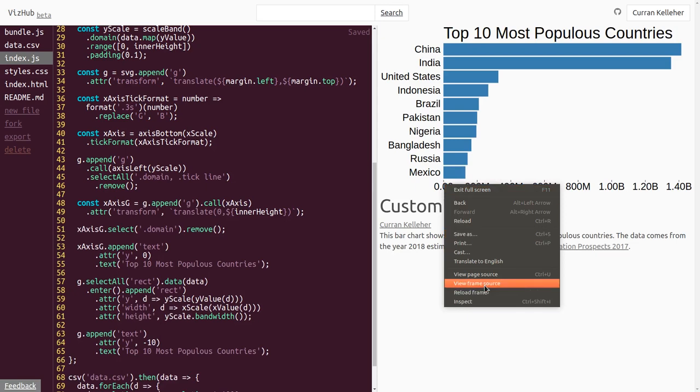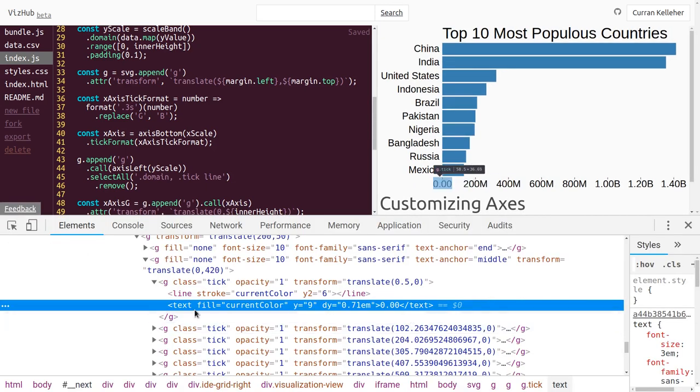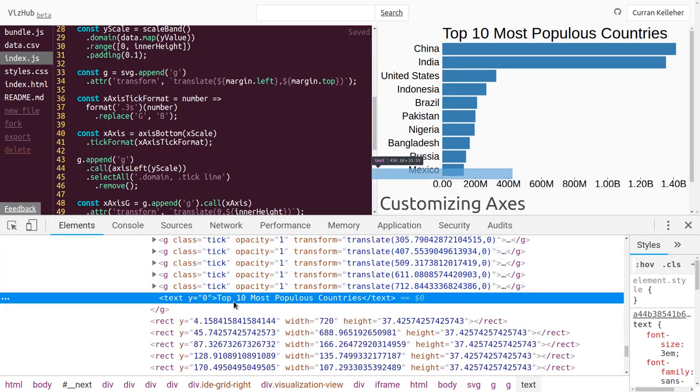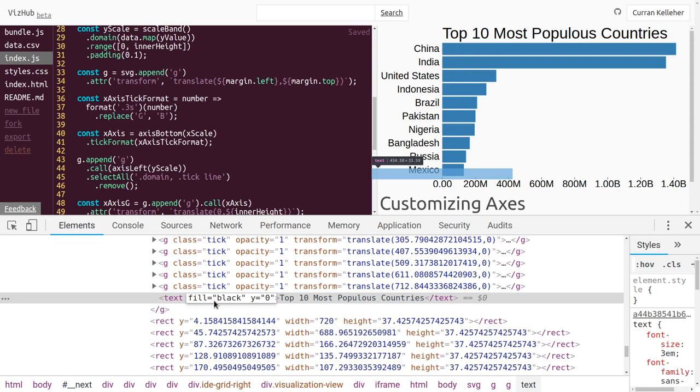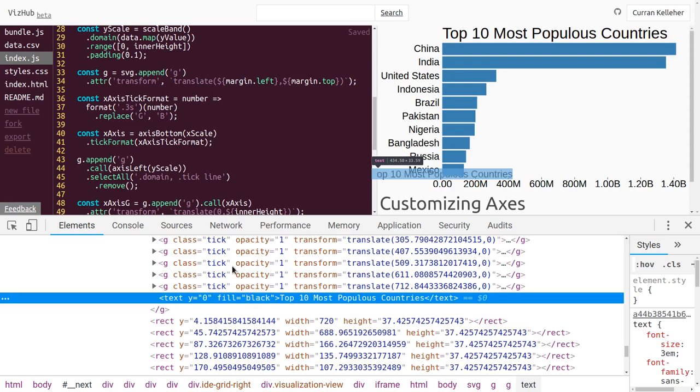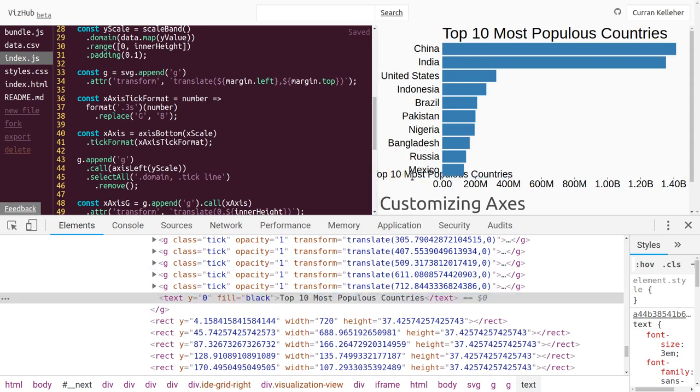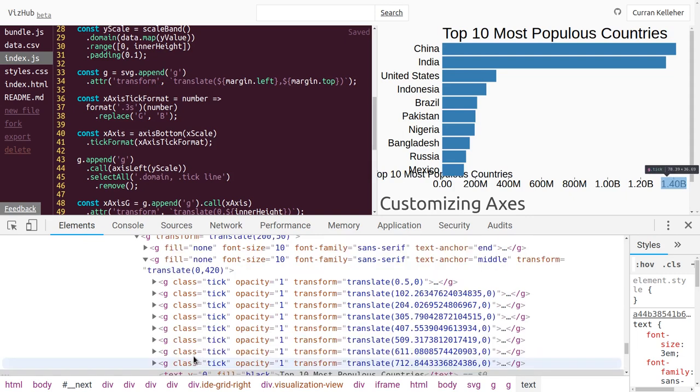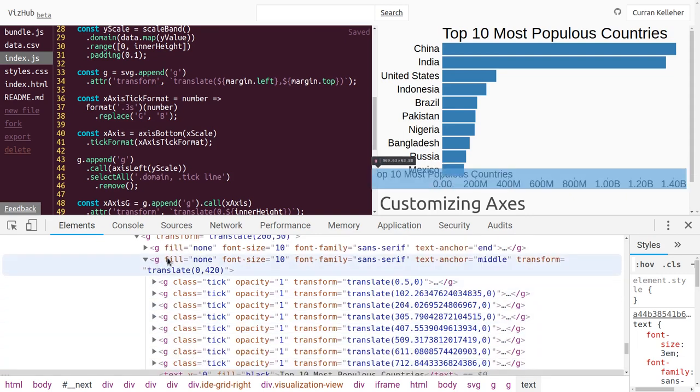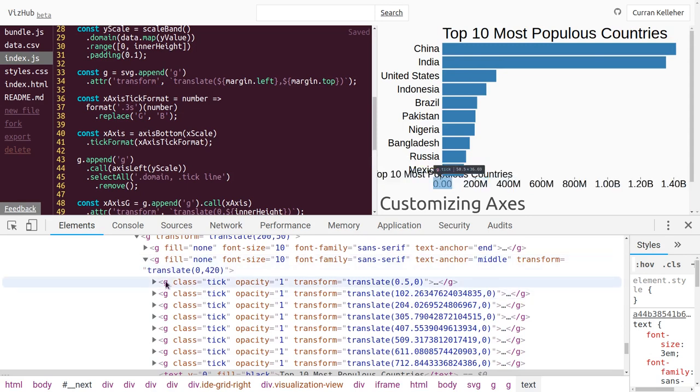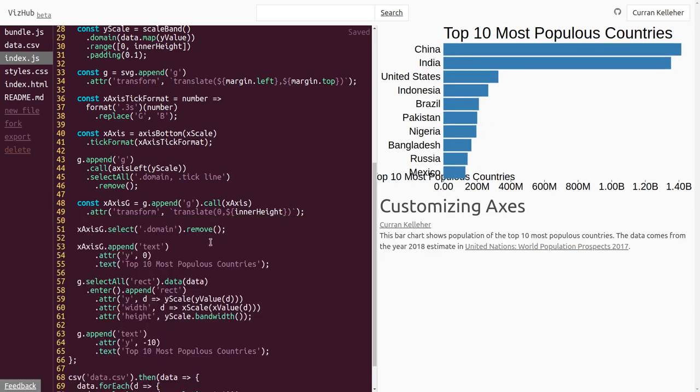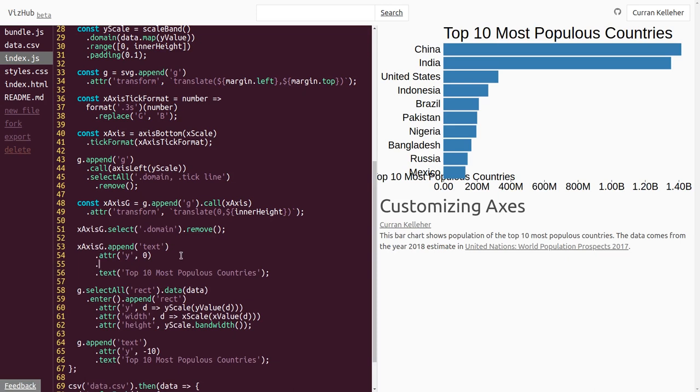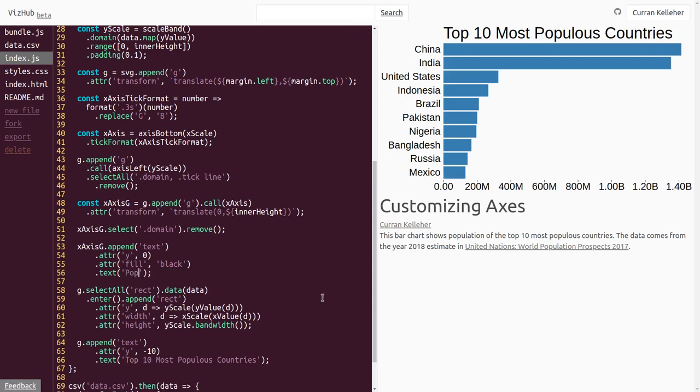Now we can take this logic and apply it to our x-axis g. So instead of saying g dot append, we could say x-axis g dot append text. If I inspect the DOM, I can see that the text element is there, but I'm not seeing it. Maybe we need to set the fill. Yeah, now it shows up. That's because d3 axes set the fill to be none on the group element. To make that happen in our code, we can say dot attr of fill to be black. And we don't want this to say top ten most populous countries. This should say population.